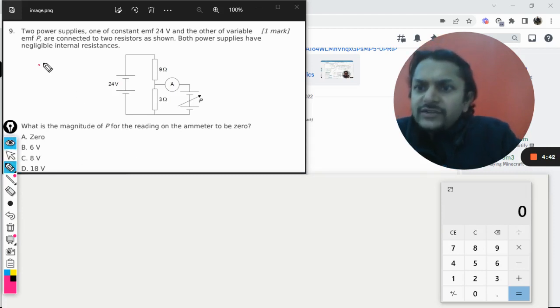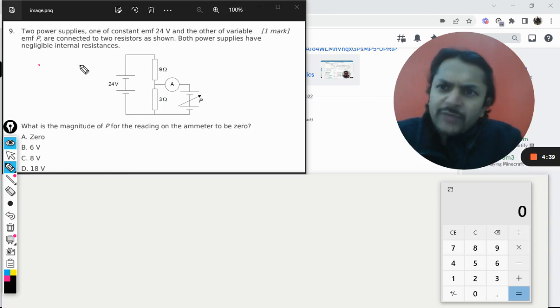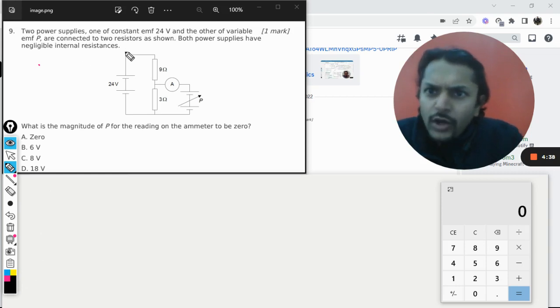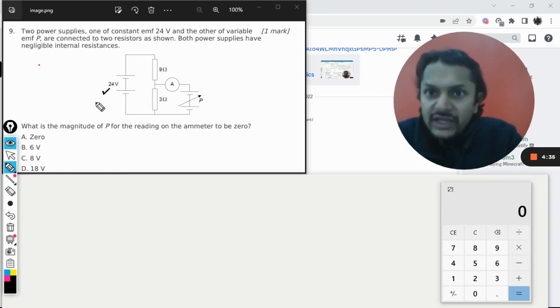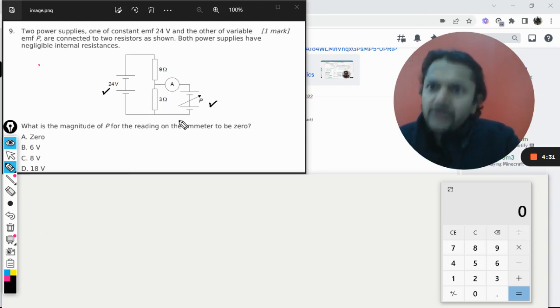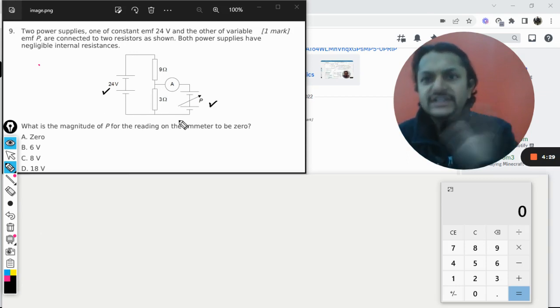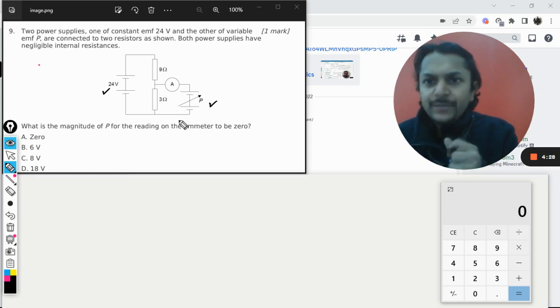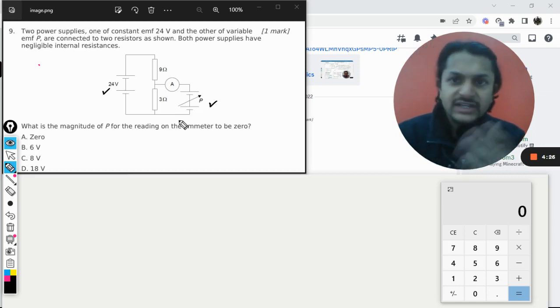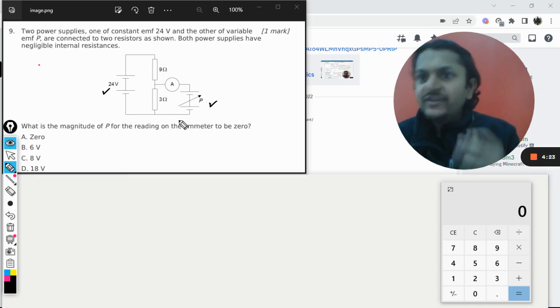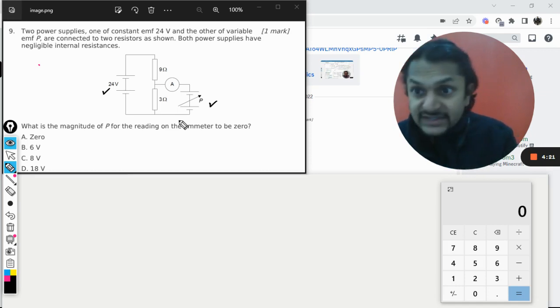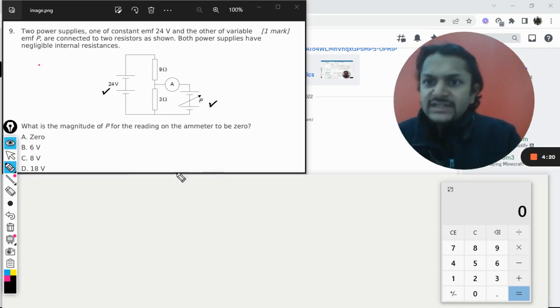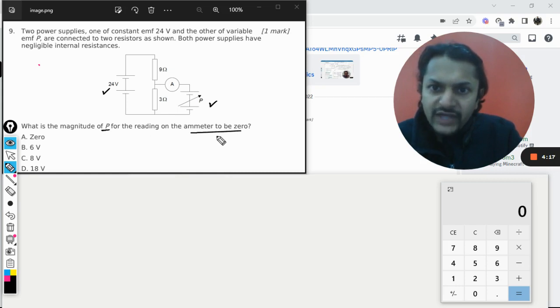Let us read the question now. Two power supplies, one of constant EMF that is 24 volt here, and the other of variable EMF here, are connected to two resistances as shown. One is 9 ohm, another is 3 ohm. Both power supplies have negligible internal resistances.